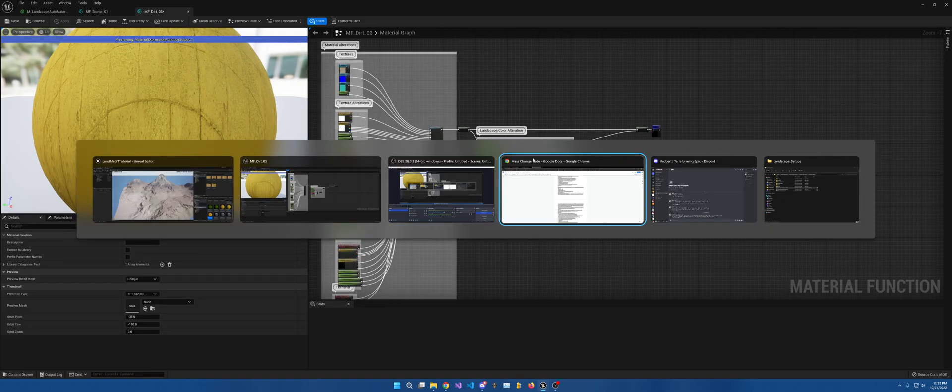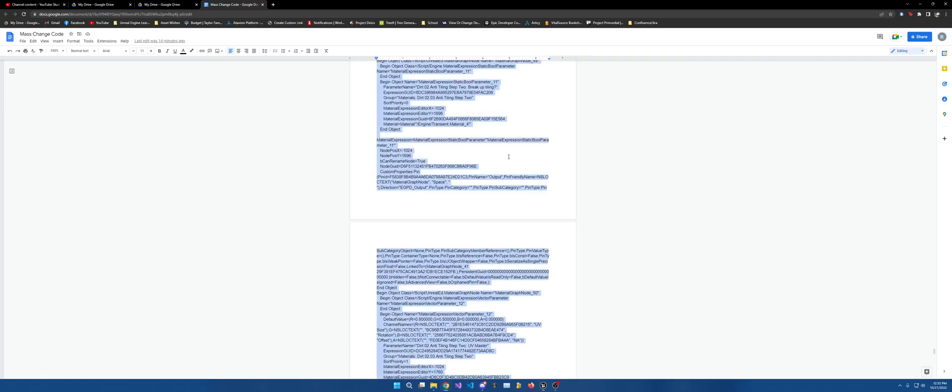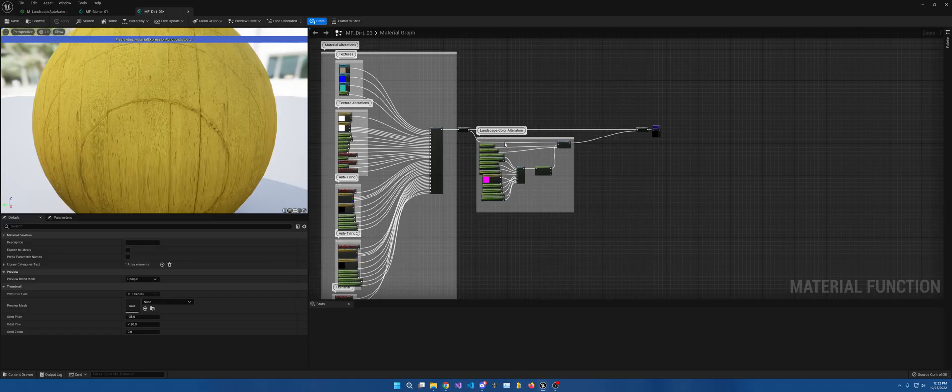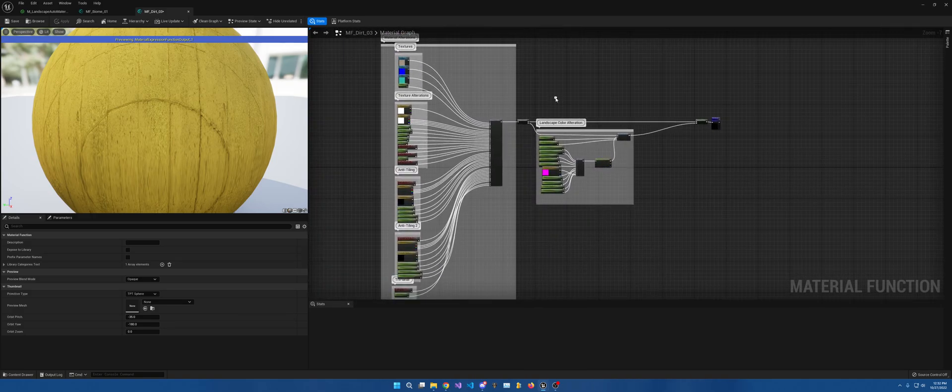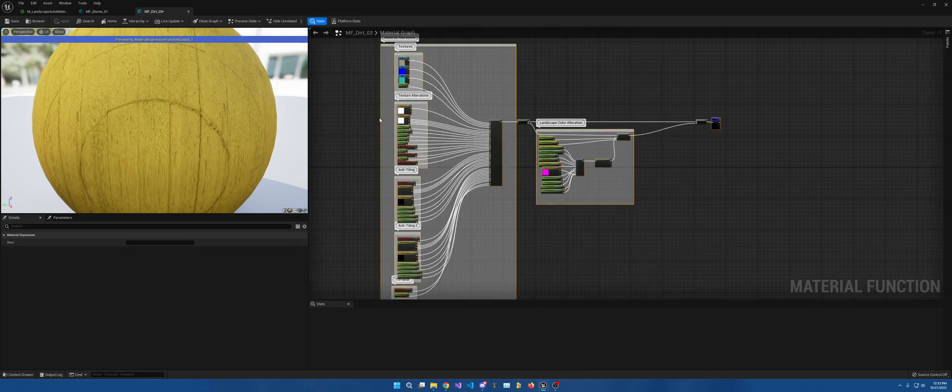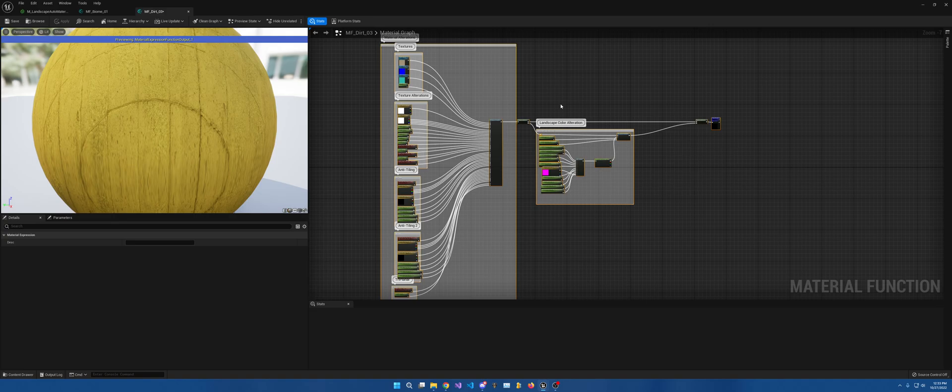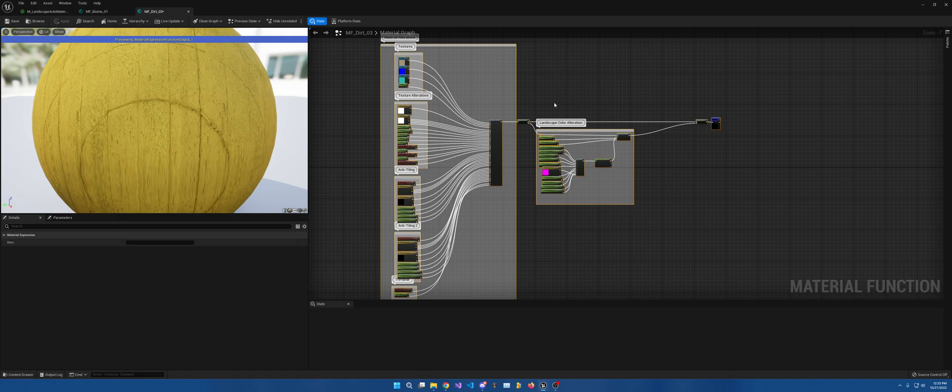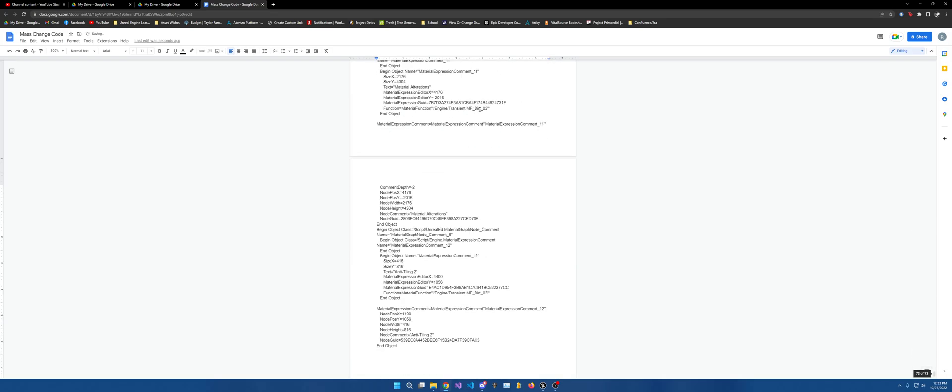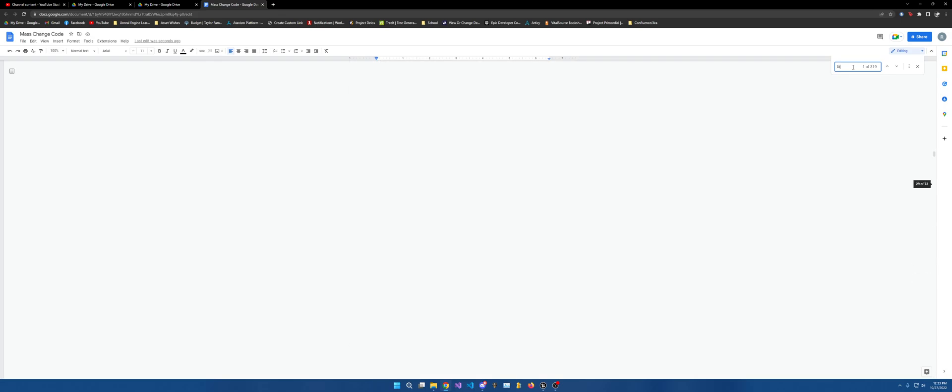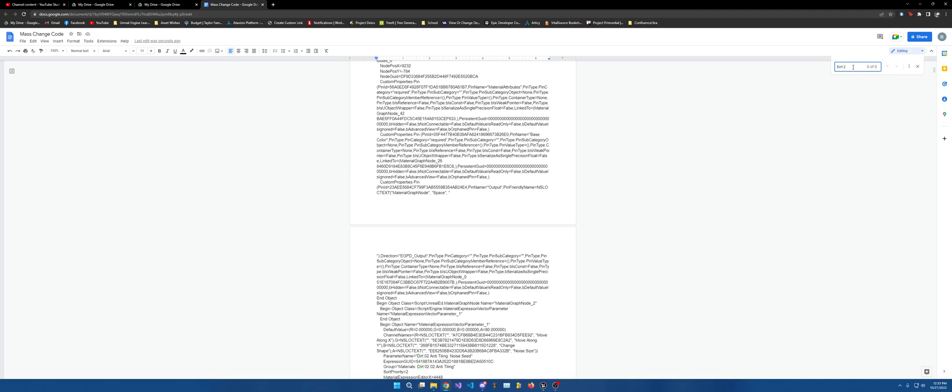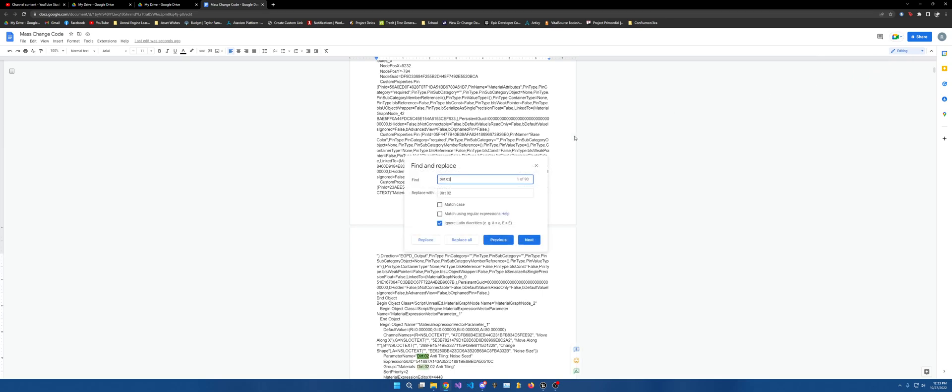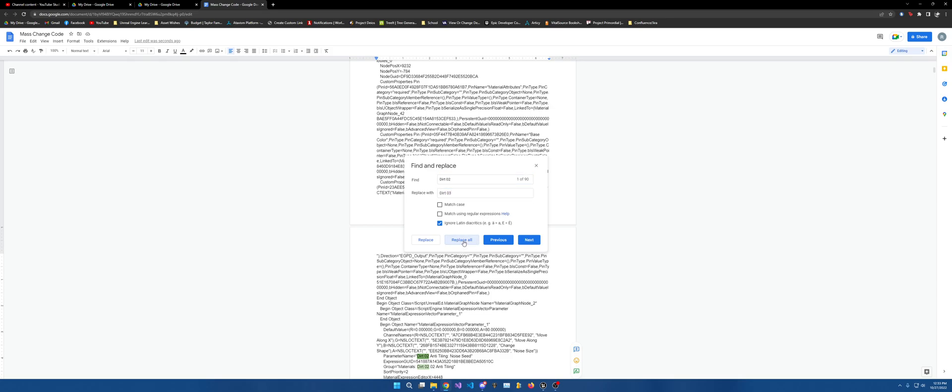Everything currently says dirt two. You're going to want to make sure you have a word document or Google doc, whatever. You're going to make sure you can do this and then hit control A. It's going to select the whole thing and copy it and come over here. Control V. Control F. As you can see, I was already working on this. Dirt two. Oh no, zero two. See there are 90 instances of it. More options. Dirt three. Replace all.